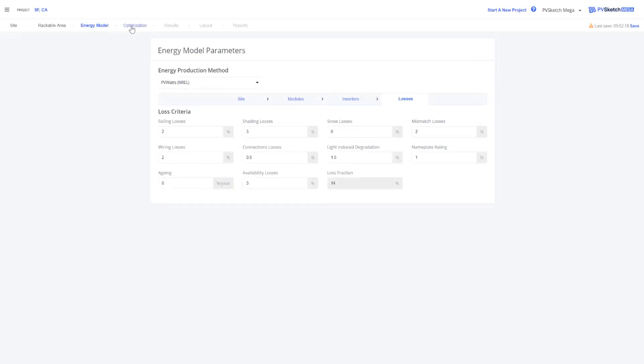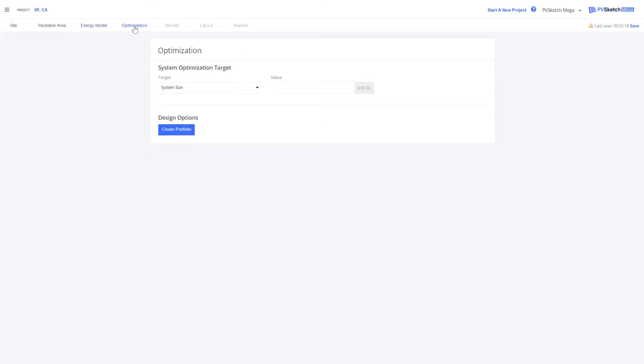Once it's all filled out, we're going to move on to optimization in the top left corner and specify our system target, whether it be system size or system production.